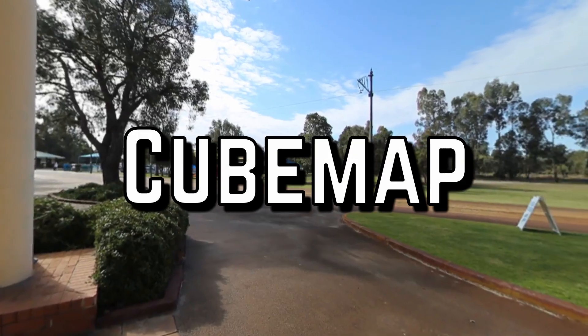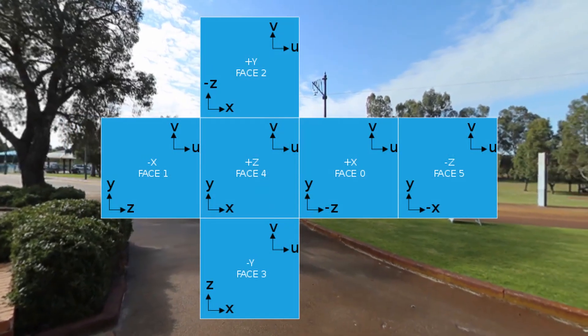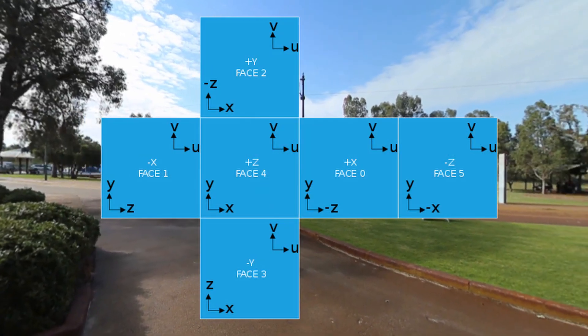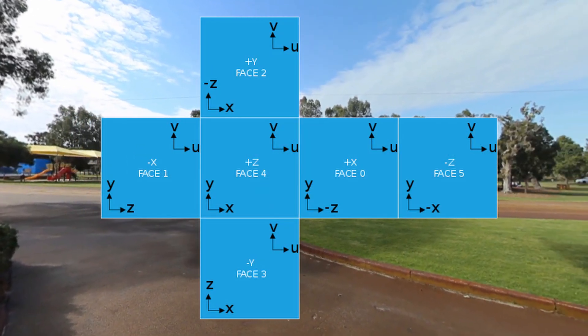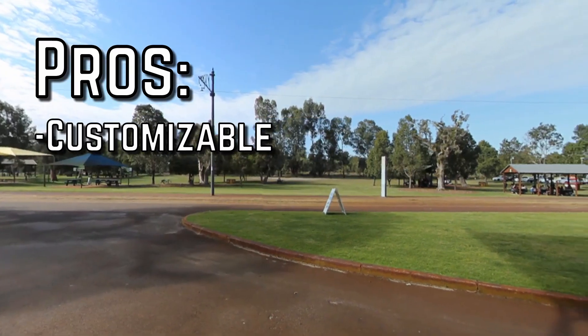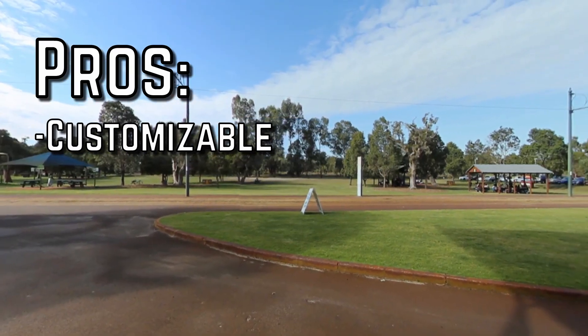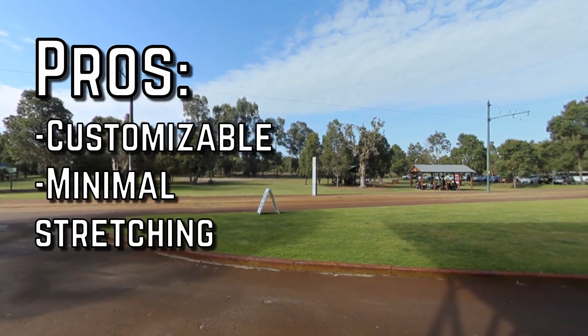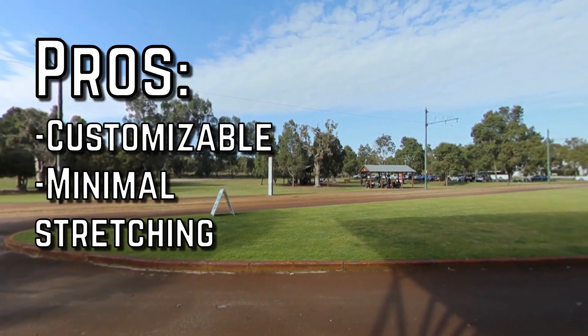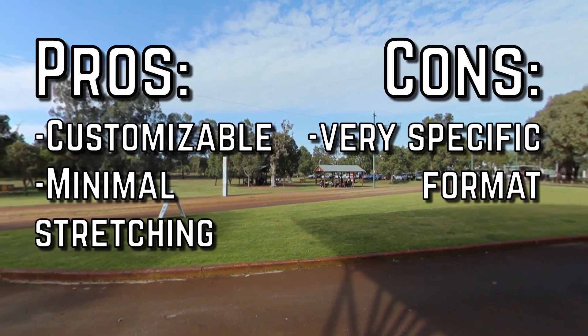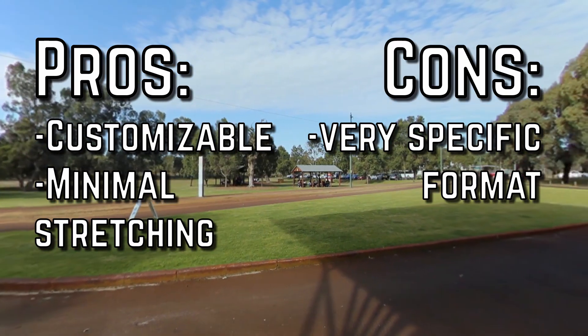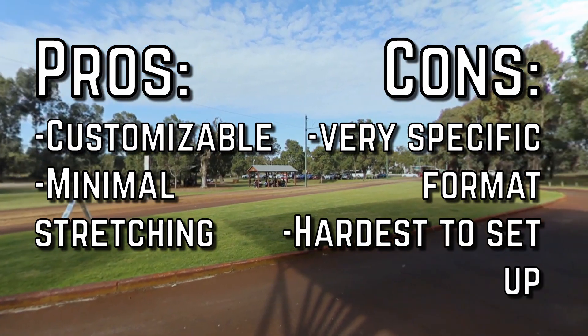Third option: cube map. It takes an image and uses 6 square textures from that to render a cube around the scene. Some pros: it's very customizable and there's minimal stretching. It's probably the best quality material. Some cons: it requires a very specific format texture and it's the hardest to set up.